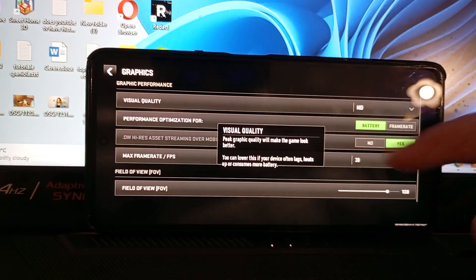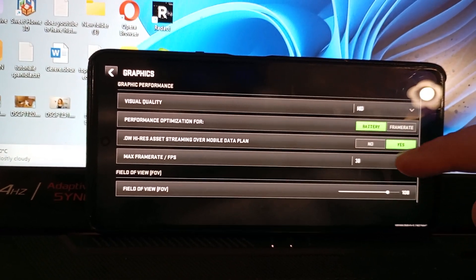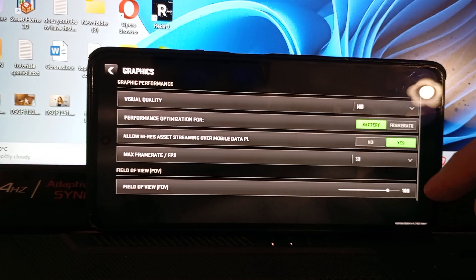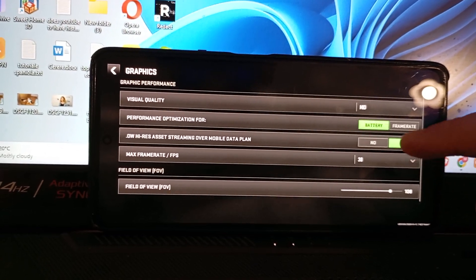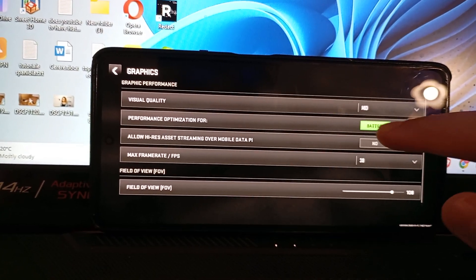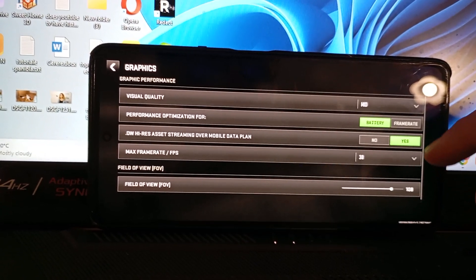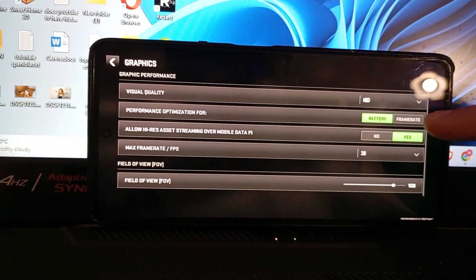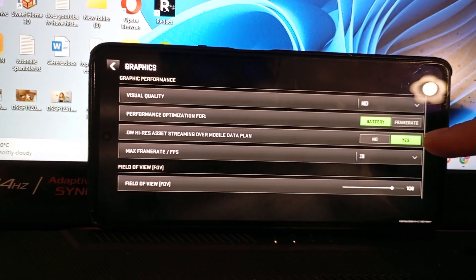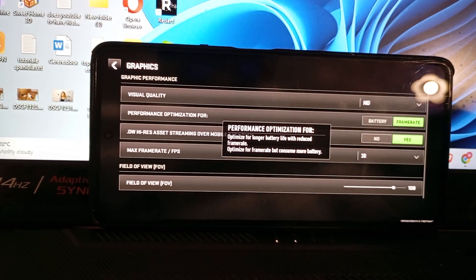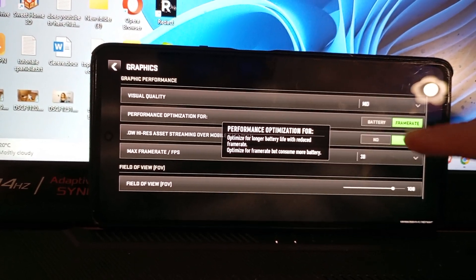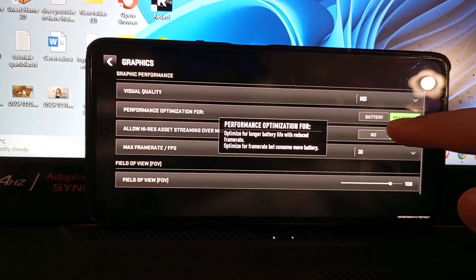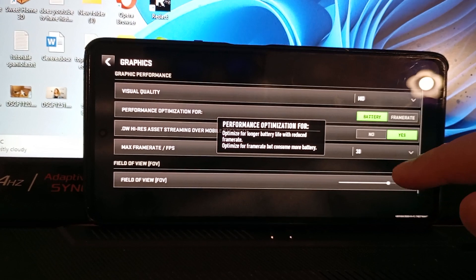On performance optimization, here you can optimize to save your battery, or consume more battery but the graphics will be good, like on frame rate. I will leave it on battery.